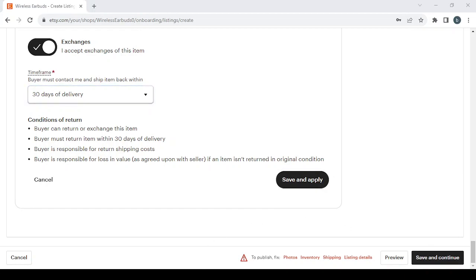And that's it guys for today's video. I just wanted to show you how you can set up your Etsy shop. Make sure to complete these steps and don't forget to like the video, subscribe to my channel, and share the video with your friends.